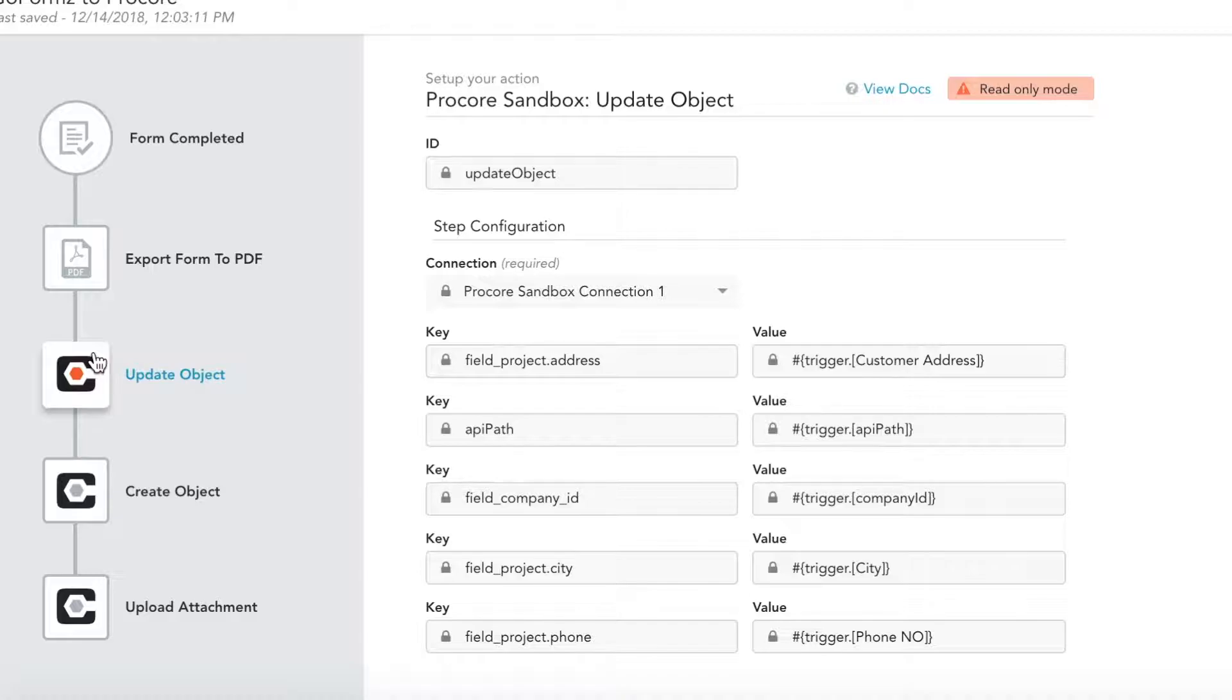For example, you can see here that the data captured in our form will update our Procore object with the project address, city, phone number, and more.